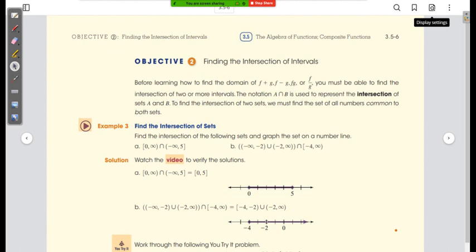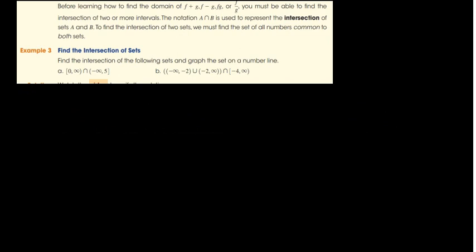Before learning how to find the domain of f plus g, f minus g, f times g, or f divided by g, you must be able to find the intersection of two or more intervals. The notation — an upside-down u — represents the intersection of sets A and B. To find the intersection, we find all numbers common to both sets.